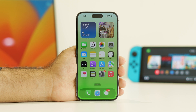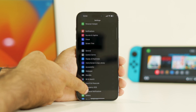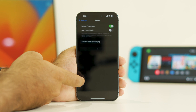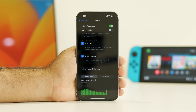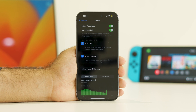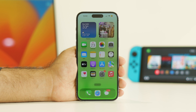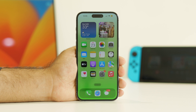The third fix is to enable Low Power Mode. Go into Settings, scroll down and navigate to Battery. As you can see, I have Low Power Mode disabled — we have to turn it on. Enabling Low Power Mode will reduce the battery drain issue. This is a very important step.